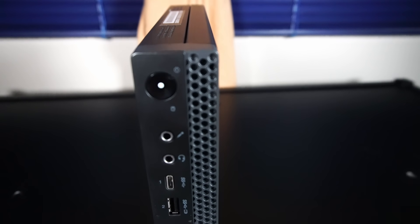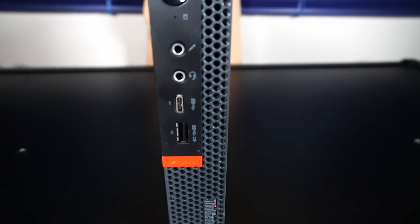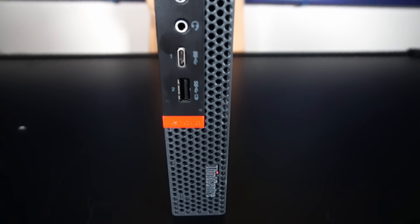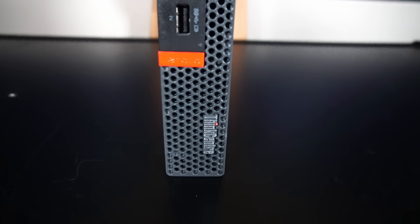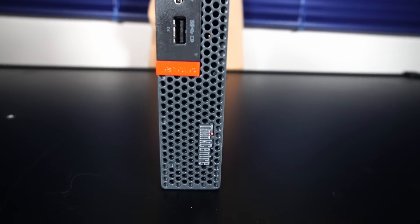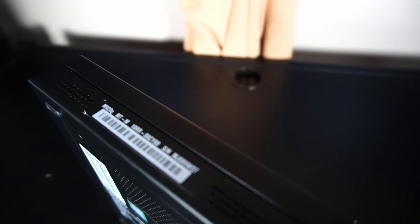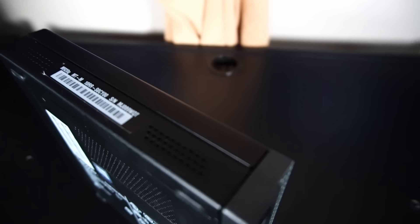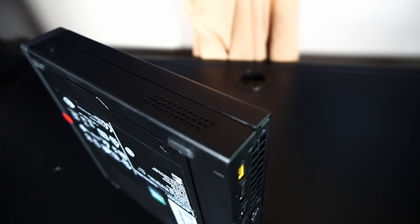There's a honeycomb style grille for air intake, especially down here by the ThinkCenter logo. That's the main area where air will be sucked in by the CPU fan. And on the side there's some holes offering some passive cooling. A bit on this side as well.